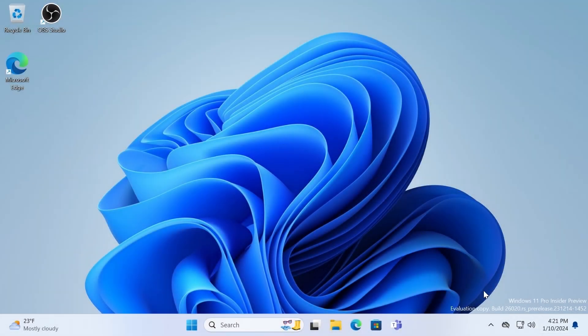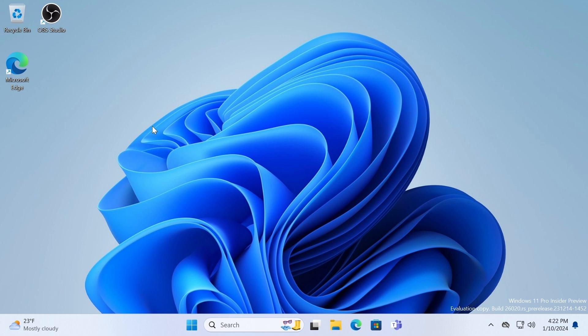As you can see, we are in Windows 11 Pro Insider Preview. Let's talk more about the new feature that soon will be available in Windows 11.